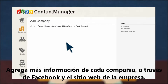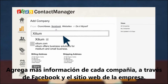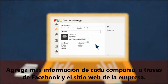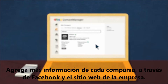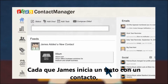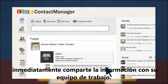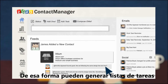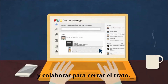He gathers more information about each business from Facebook, Crunchbase, or the company website. Every time James initiates a new business deal with a contact, he immediately shares the contact info with his team. That way, they're able to quickly generate to-do lists and collaborate to complete the business deal.